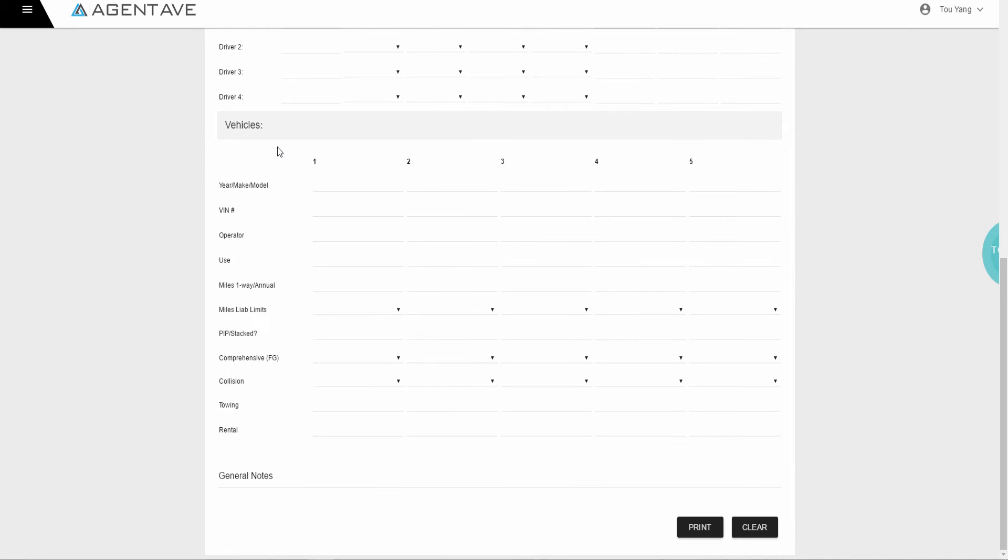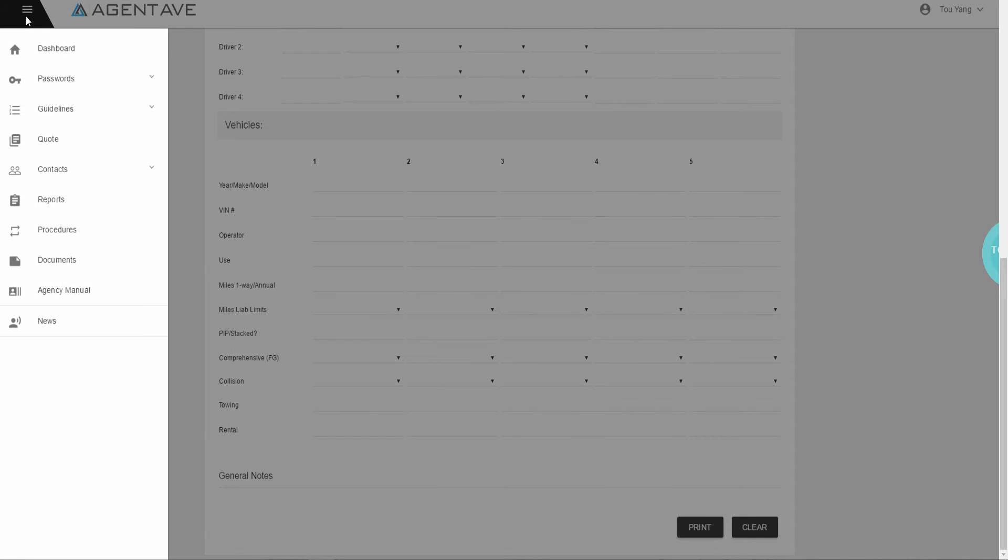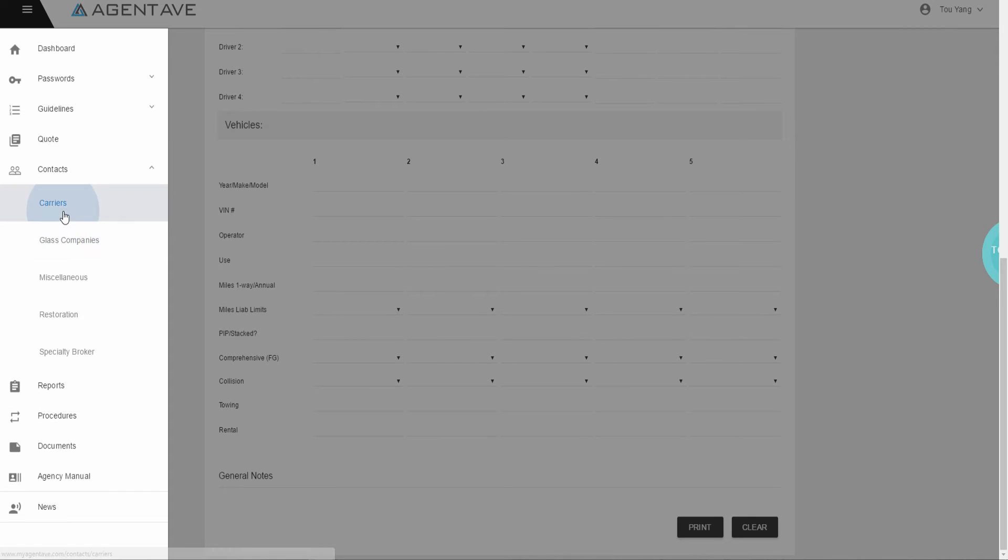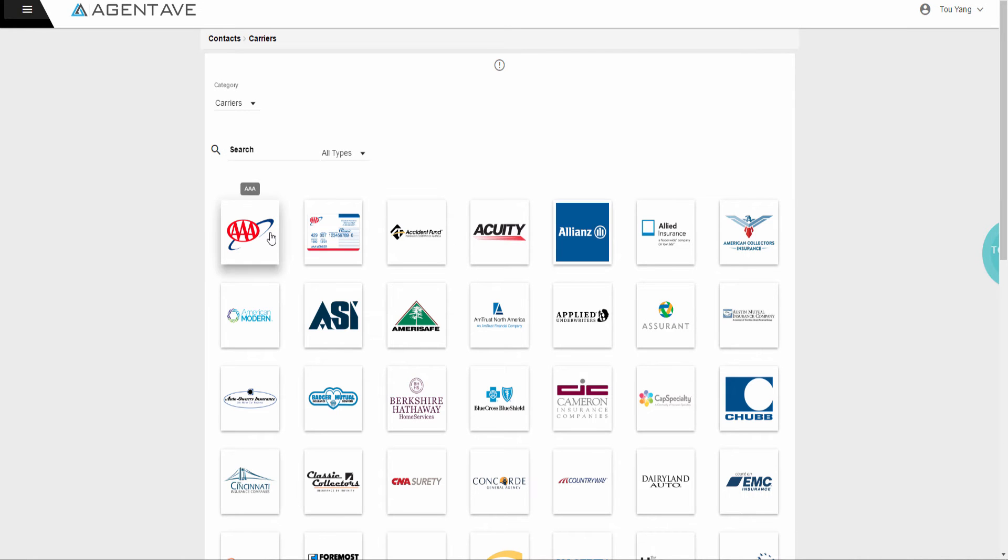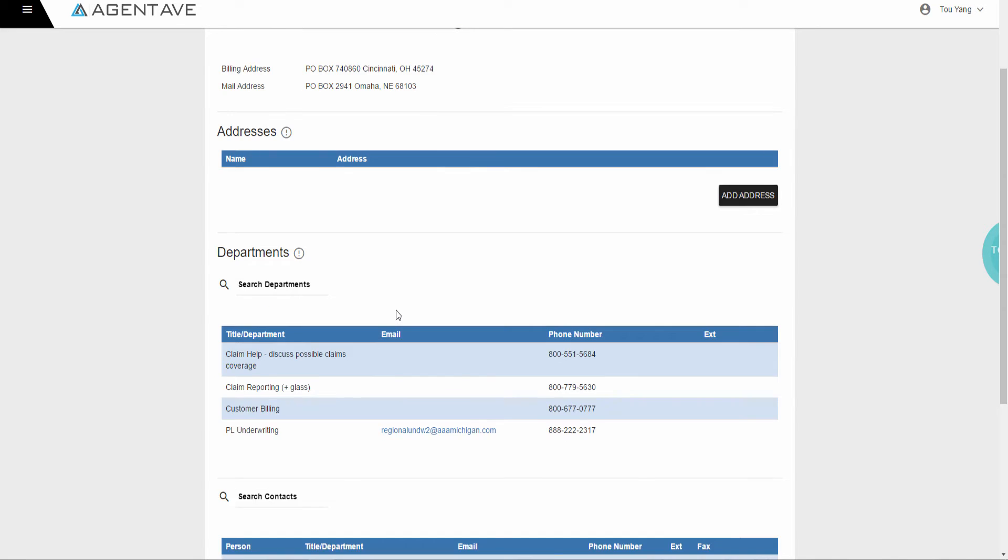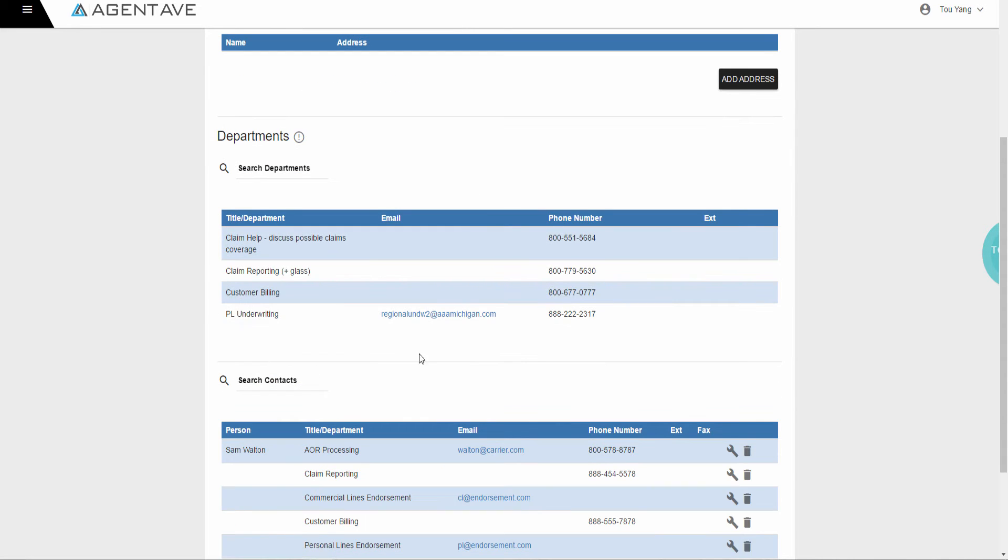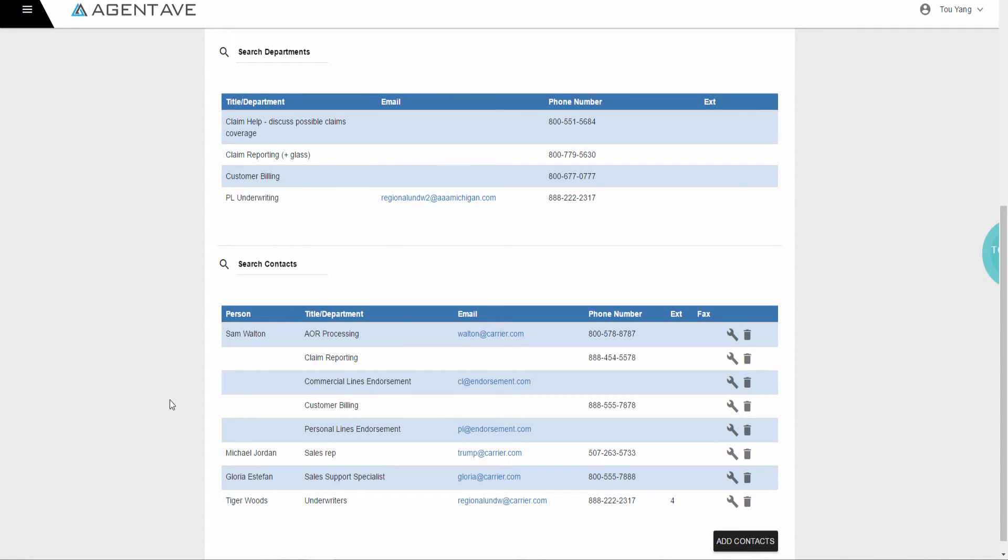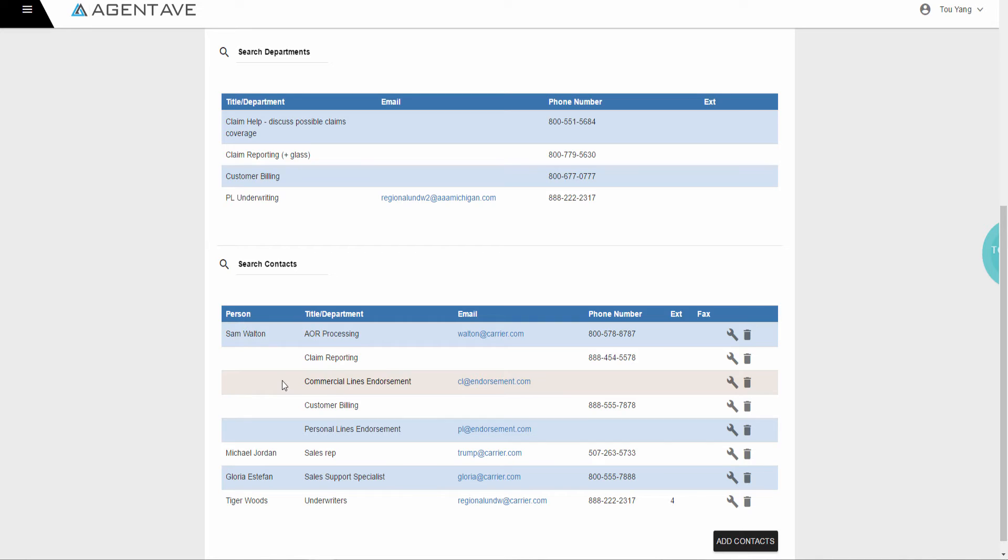The next feature is Contacts. View and manage all carrier contacts in one location. For example, locate carrier addresses, all department contacts, and individuals such as your personal lines underwriter. Grab the data you need and off you go.